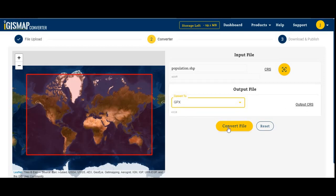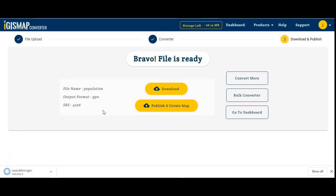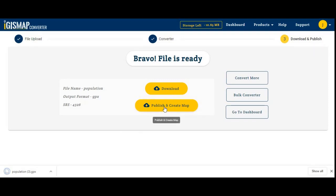If you want to change the output CRS, you can change it from here, then click convert. My file is converted — you can see the output format, CRS, and SRS. Download the file using the download button.